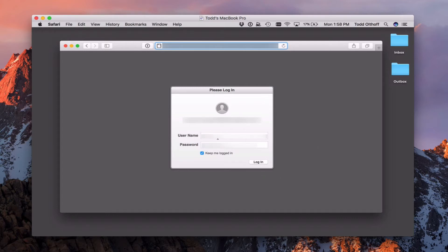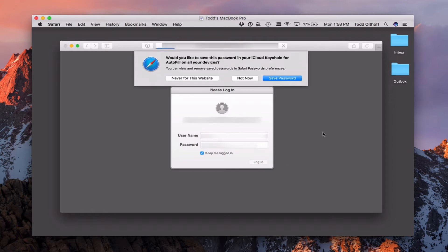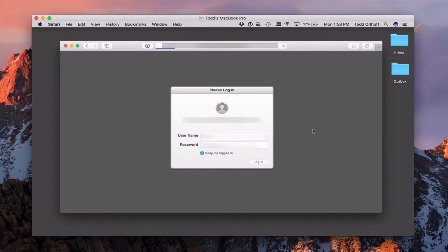You'll log in with your username and password. This would be the username that you created in the users field of the server app — not the local user, but their actual network account that you've set up. Click on login. It's going to ask if you'd like to save it — I'm just going to say not now.